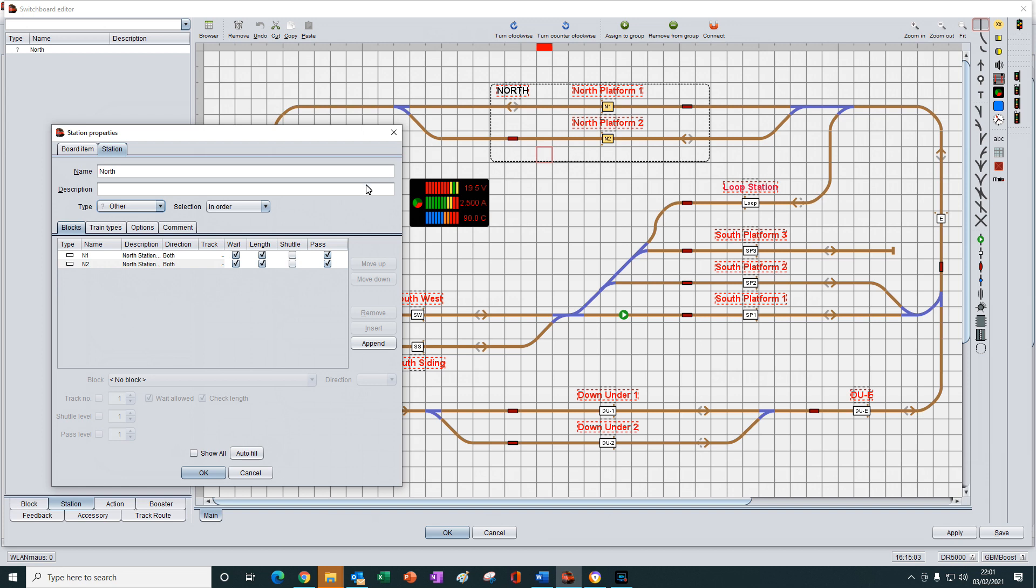For example, at the moment, the type field is showing other, which is the default setting. So it is listing all the blocks found within the boundary of the dashed line.